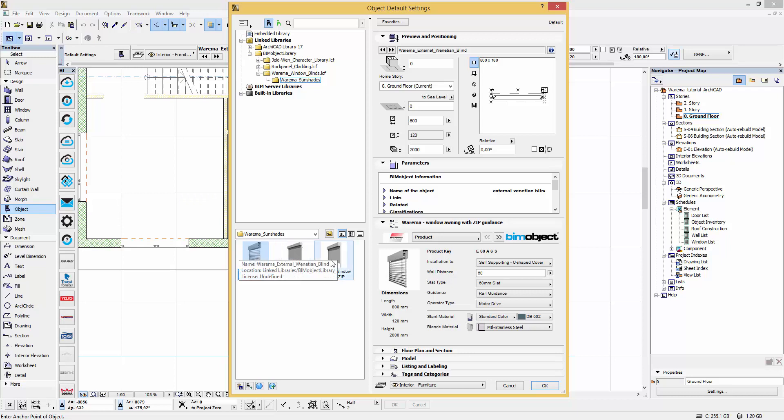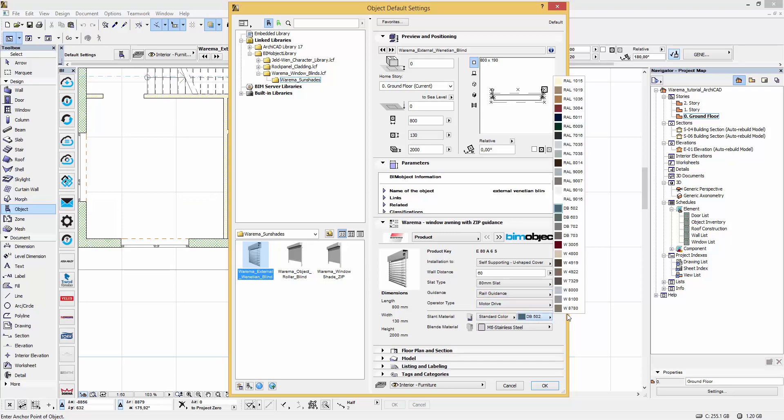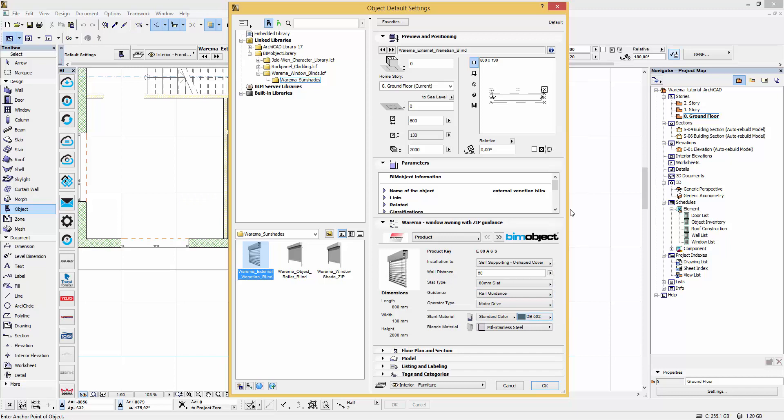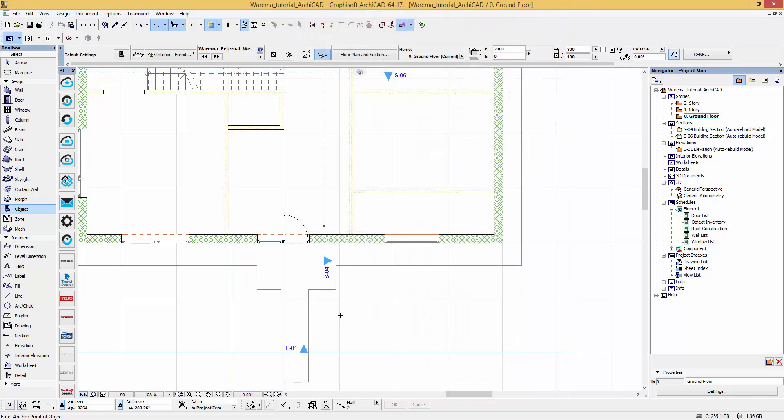You can change the installation type, wall distance, slat type, how you want them to be guided, the operator type, and of course the color. When you have chosen all your options, you